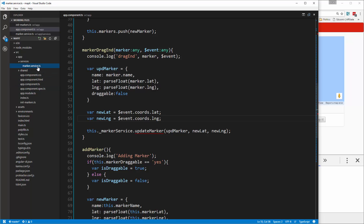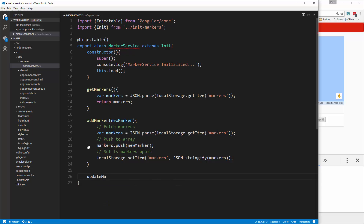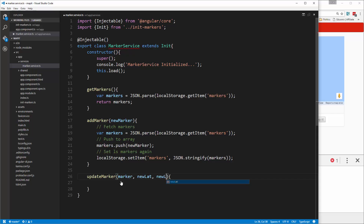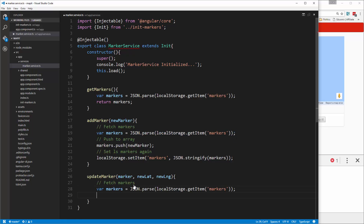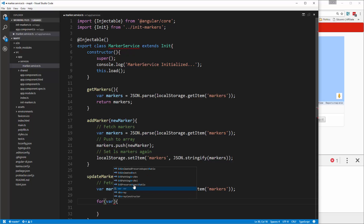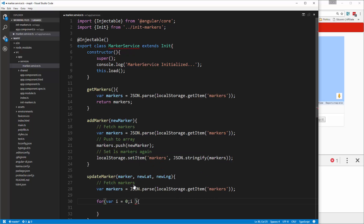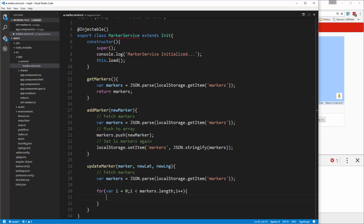Let's save that and go into our service and create the updateMarker function. We know this is going to take in three values: the marker, the new lat, and the new lng. First we'll fetch the markers just like we did before, and then we need to loop through them with a for loop — for var i = 0, as long as i is less than markers.length, increment with i++. Then we do an if statement to check if the marker being iterated matches the one we need to update.